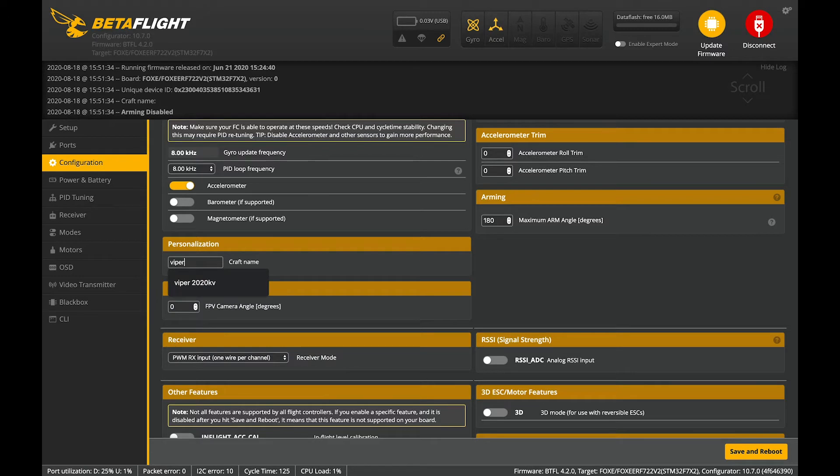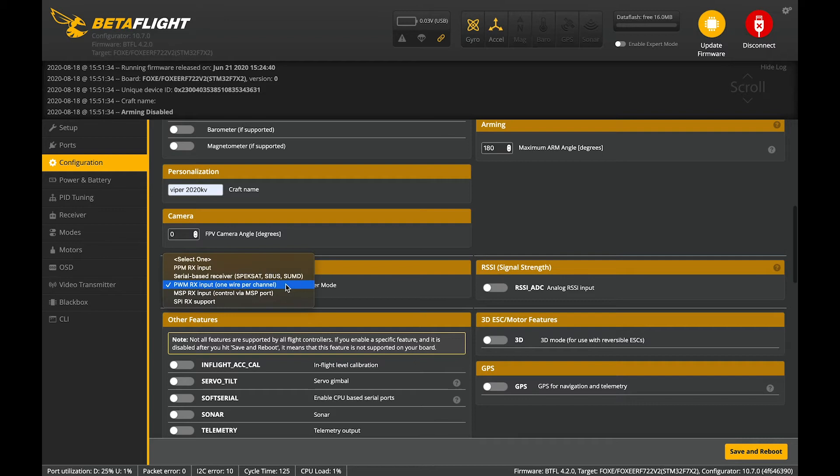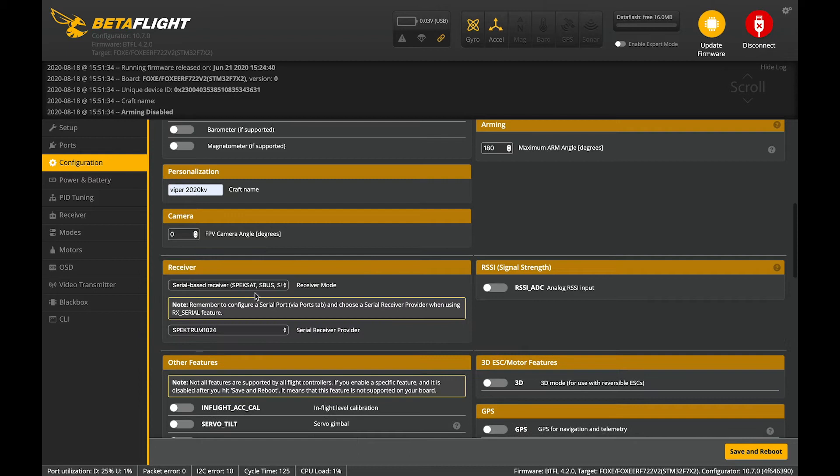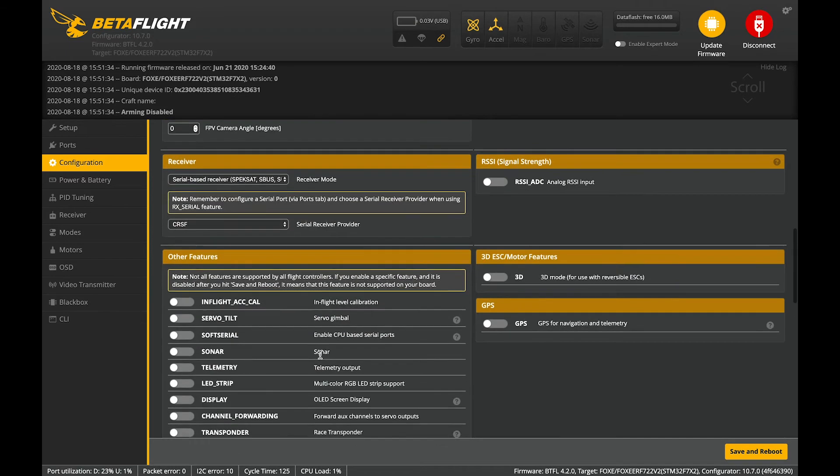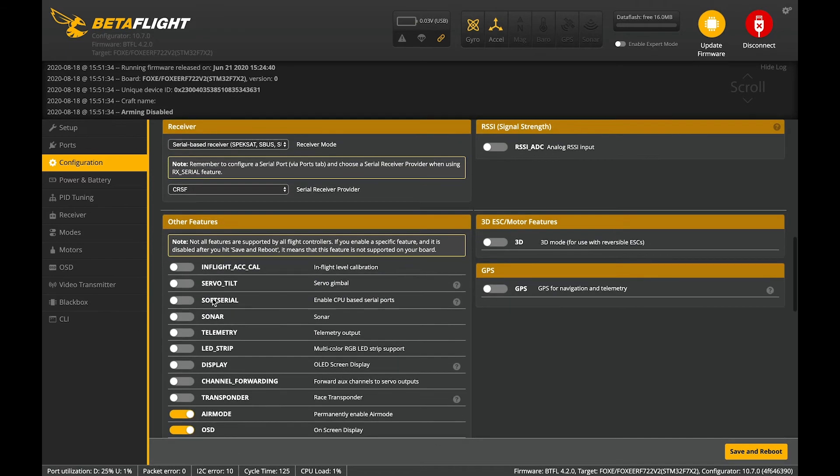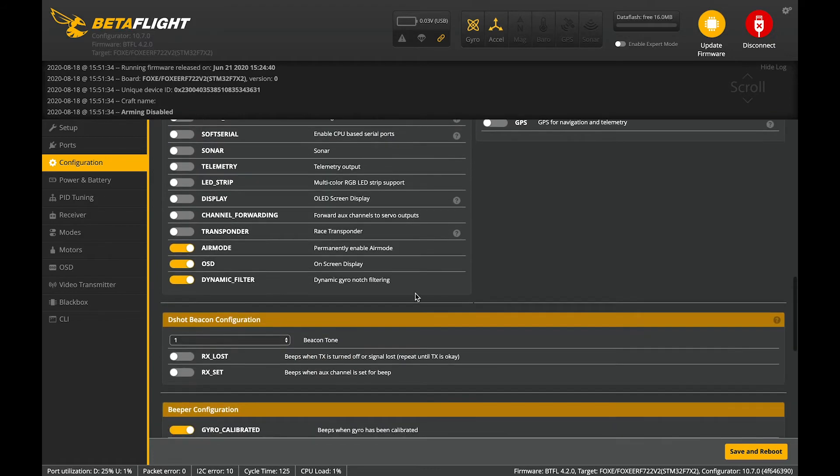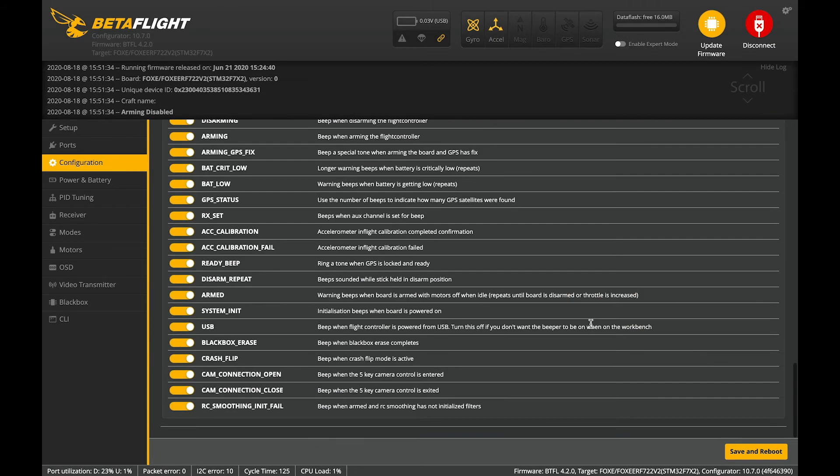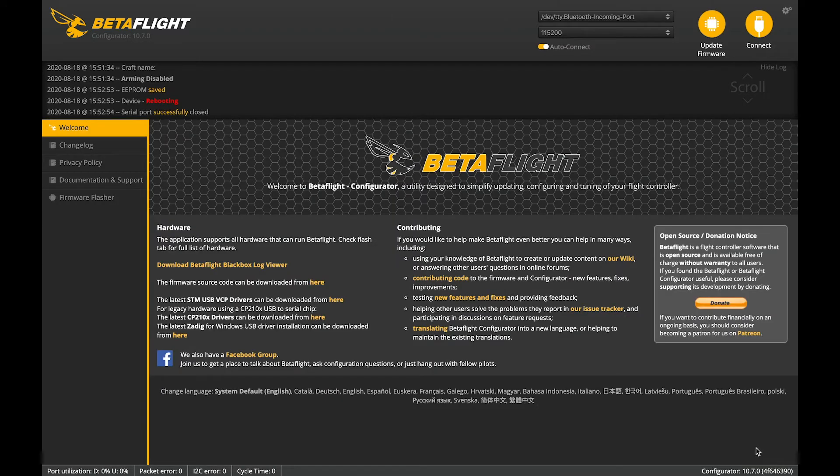We'll give it a name. Viper 2020 kV. Down here to serial-based receiver and then we're going to select crossfire. Everything else here is good. Amoid, OSD, dynamic filter. Those are the things we want. I'm going to save and reboot.